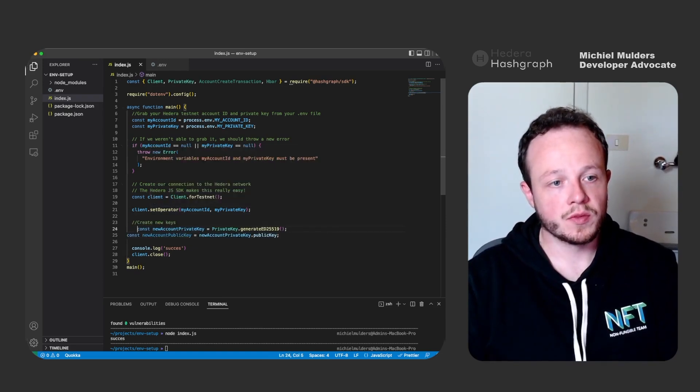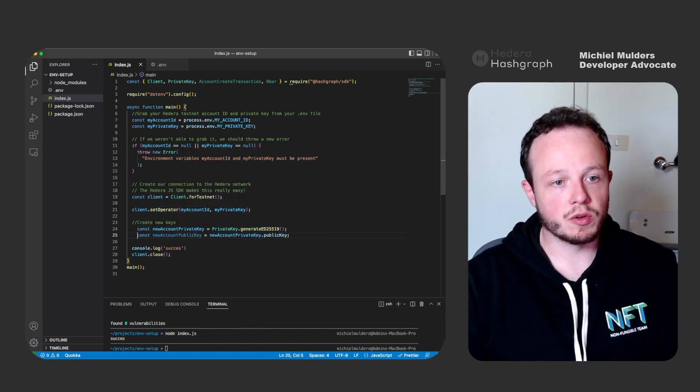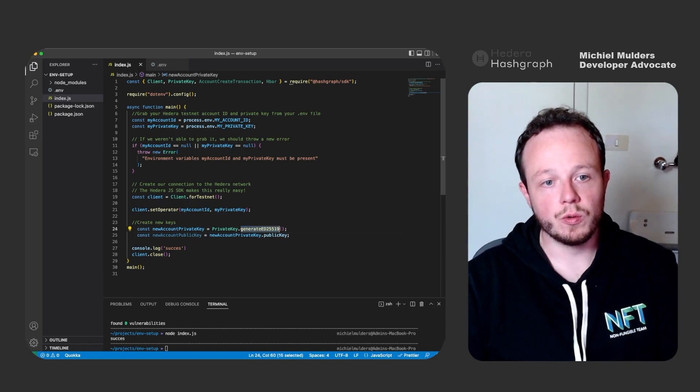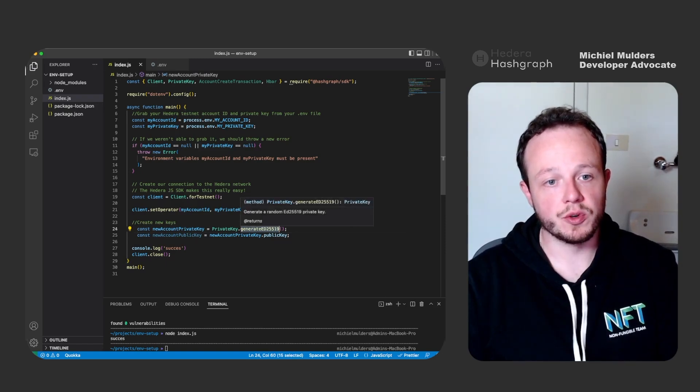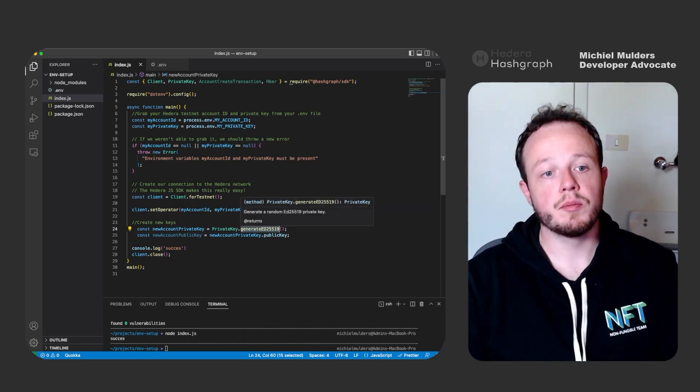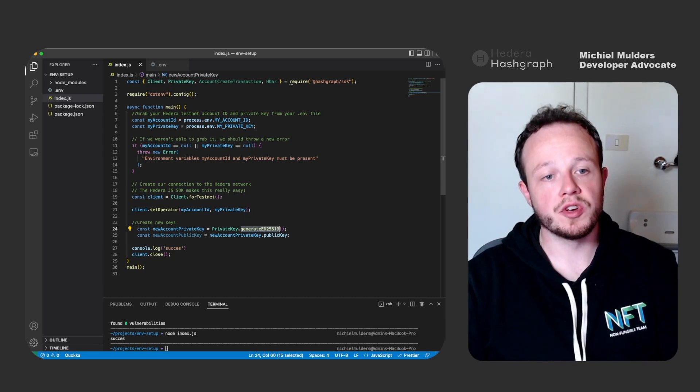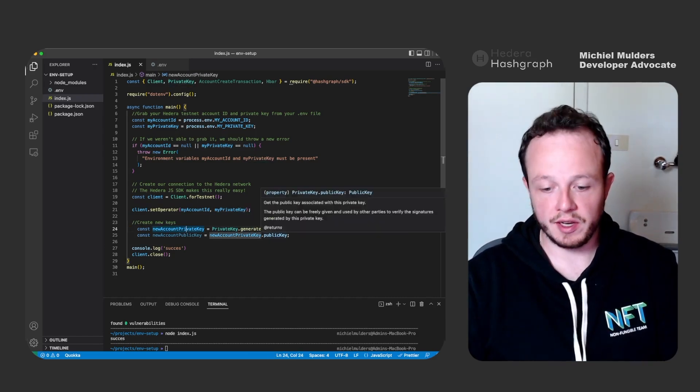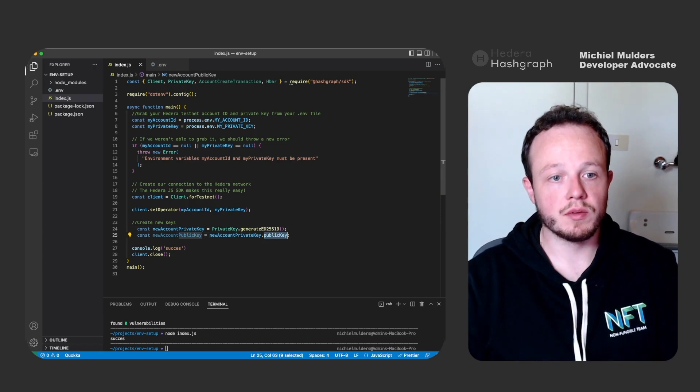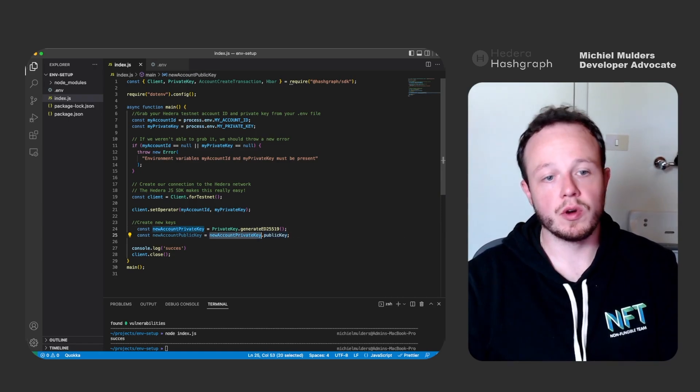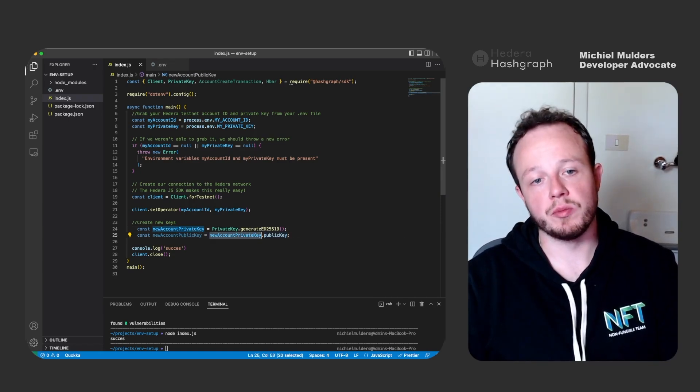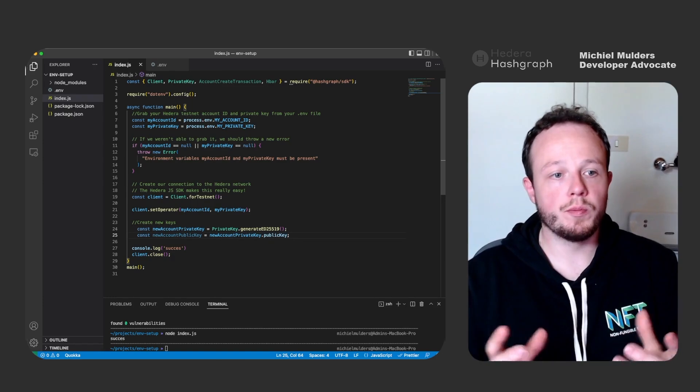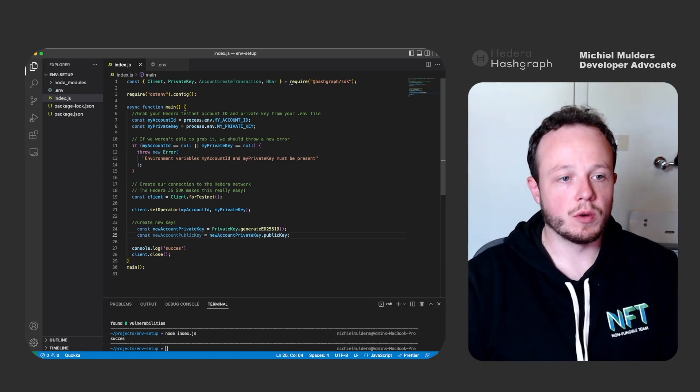So here we are creating a new ED25519 key object using the PrivateKey object and we can access our new public key on the private key object. So this is a new pair of keys.